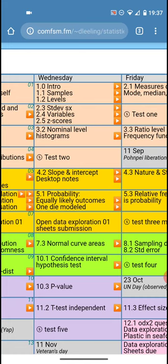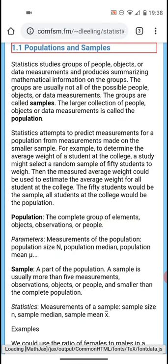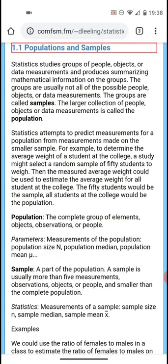On Wednesday you should be taking a look at the samples, sample size, levels of measurement. The words are actually interactive. If I tap on 1.1 samples it will take me to the textbook for that chapter and section, chapter 1 section 1.